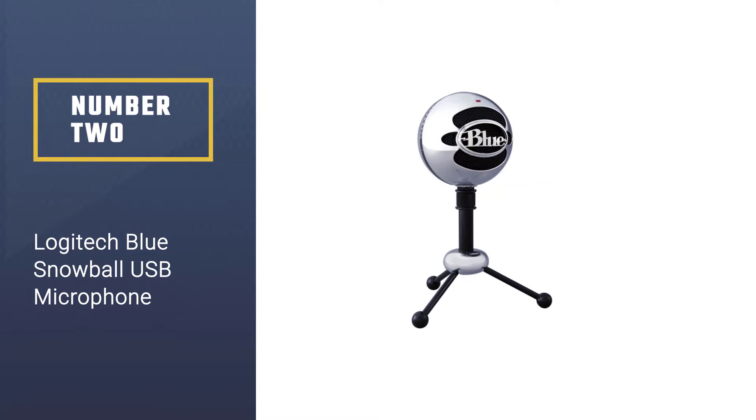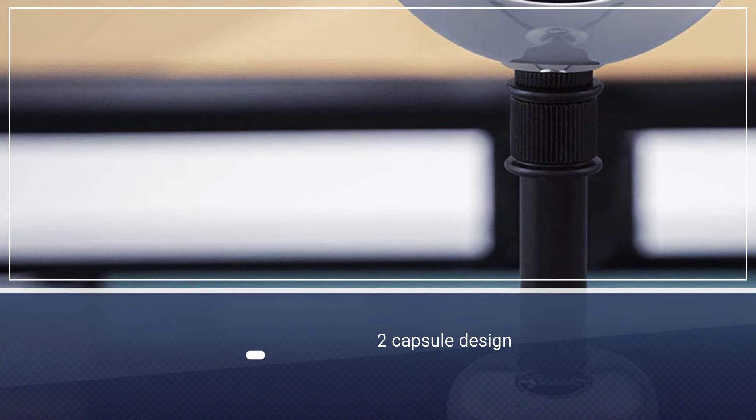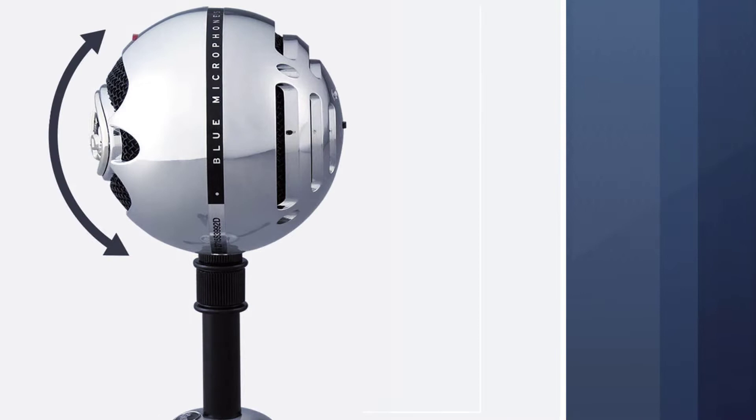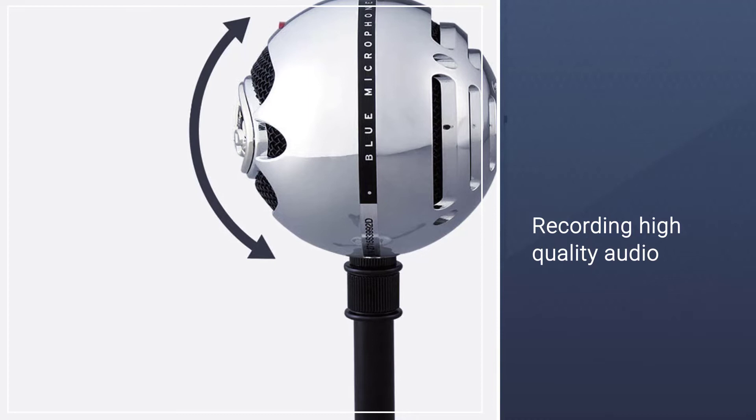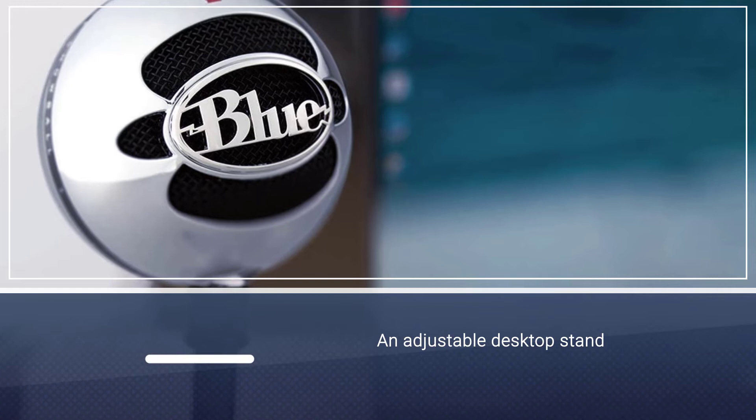Number two: Logitech Blue Snowball USB microphone. This USB microphone features a two-capsule design that is ideal for recording high-quality audio. It has a cardioid pattern for capturing sound from one direction and an omnidirectional pattern for capturing sound from all directions, allowing you to capture audio from almost any place.